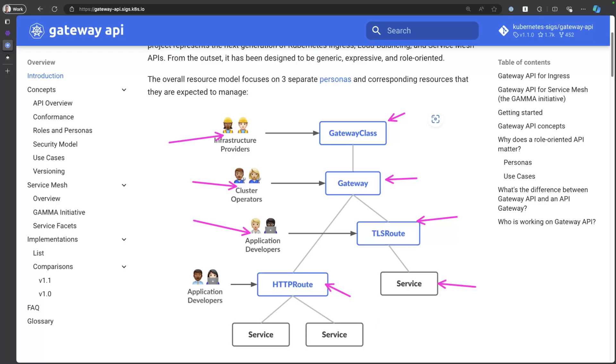And so in this demo, I'll show you how you can leverage AKS's manage Istio Ingress gateway as the Gateway class, and then use that to configure gateways and routes for your application. Let's see how all that works.